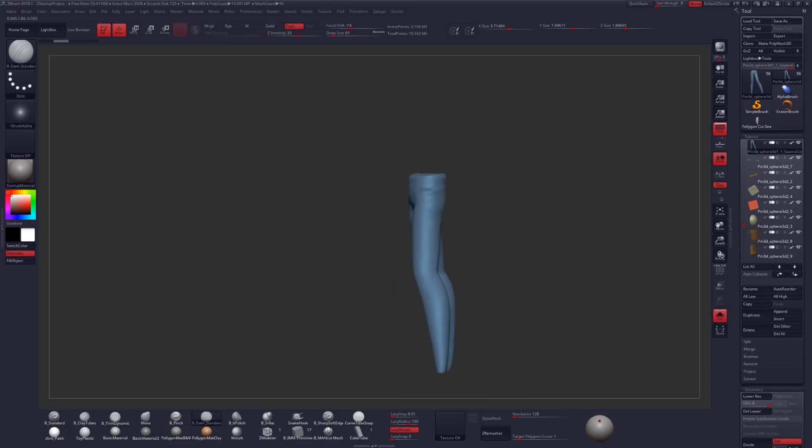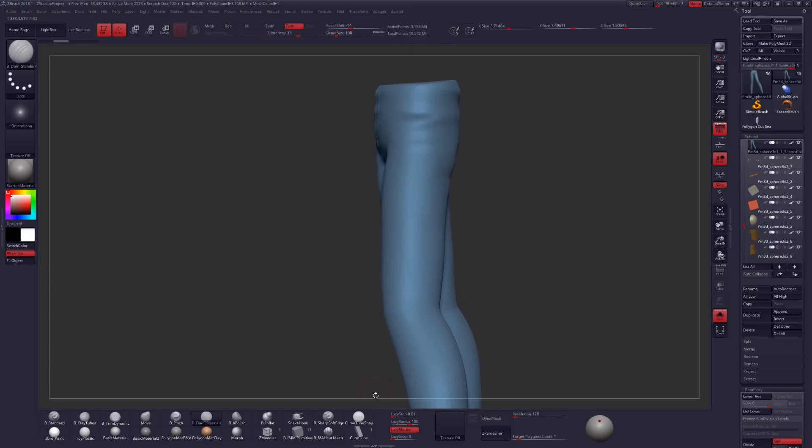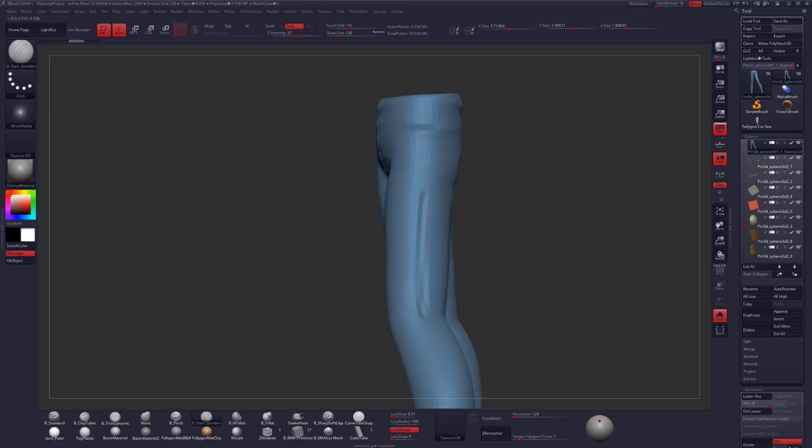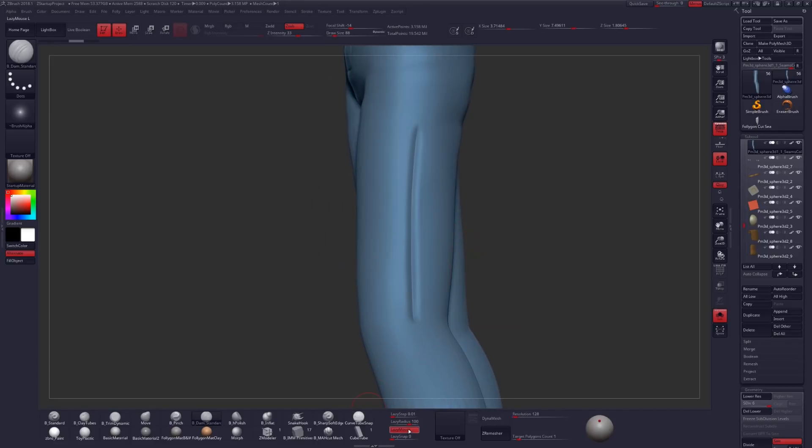Now, I'm sure a lot of you are familiar with the Dam Standard Brush or the Damien Standard Brush and how you could use it maybe in conjunction with something like Lazy Mouse to create some nice, clean strokes for your seams, or maybe not even with Lazy Mouse if you want to do something a little bit more haphazard.